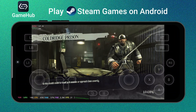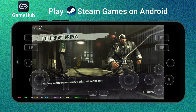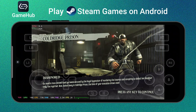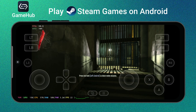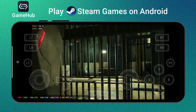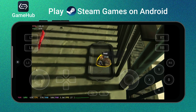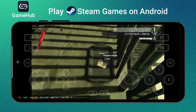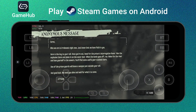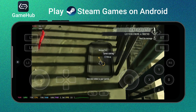In this video, I'll show you step by step how to set up GameHub on Android, link it with your Steam account, and get your PC games running right on your phone. By the end, you'll have a clear idea of what works well and what doesn't, and how far Android emulation has come.